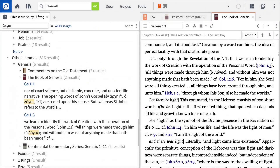The Lemma in Passage section directs you to everywhere your commentaries contain a discussion of the Greek, Hebrew, and Aramaic words in the passage you're studying, or everywhere a specific lemma occurs within your commentaries.